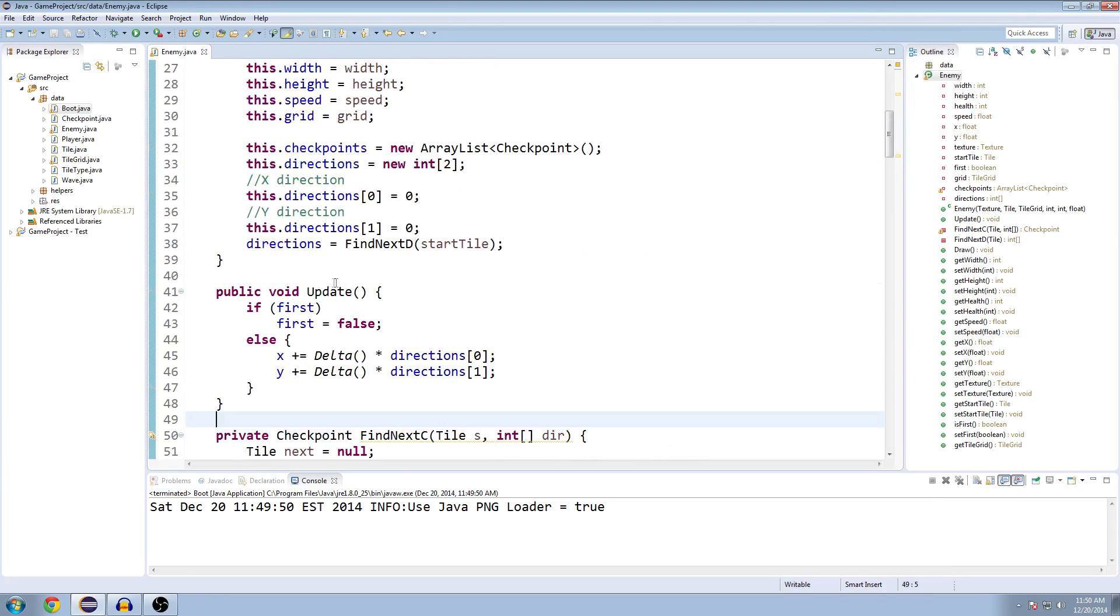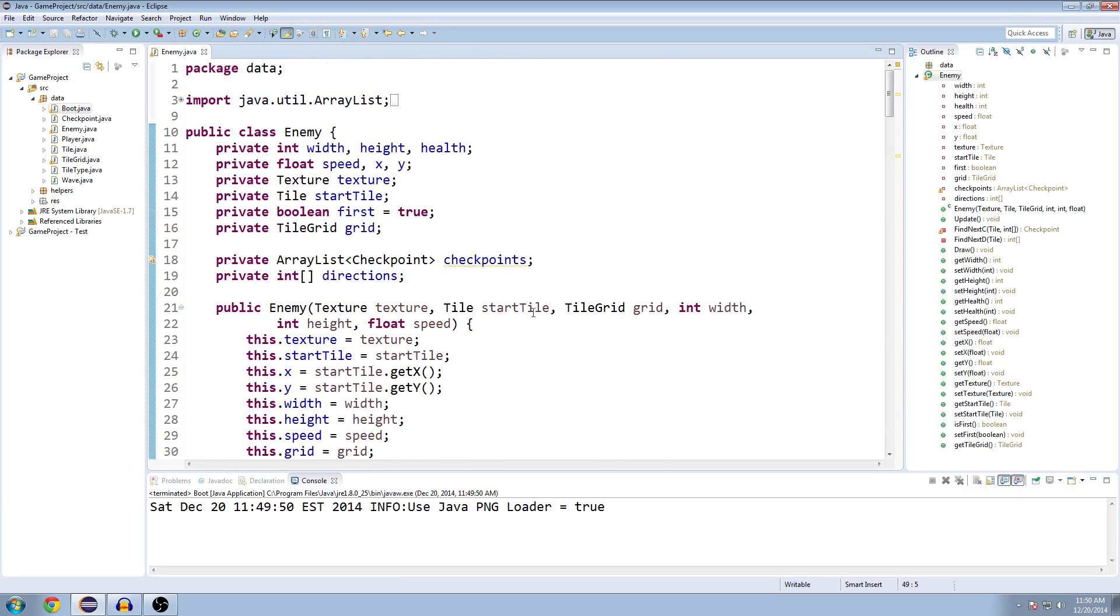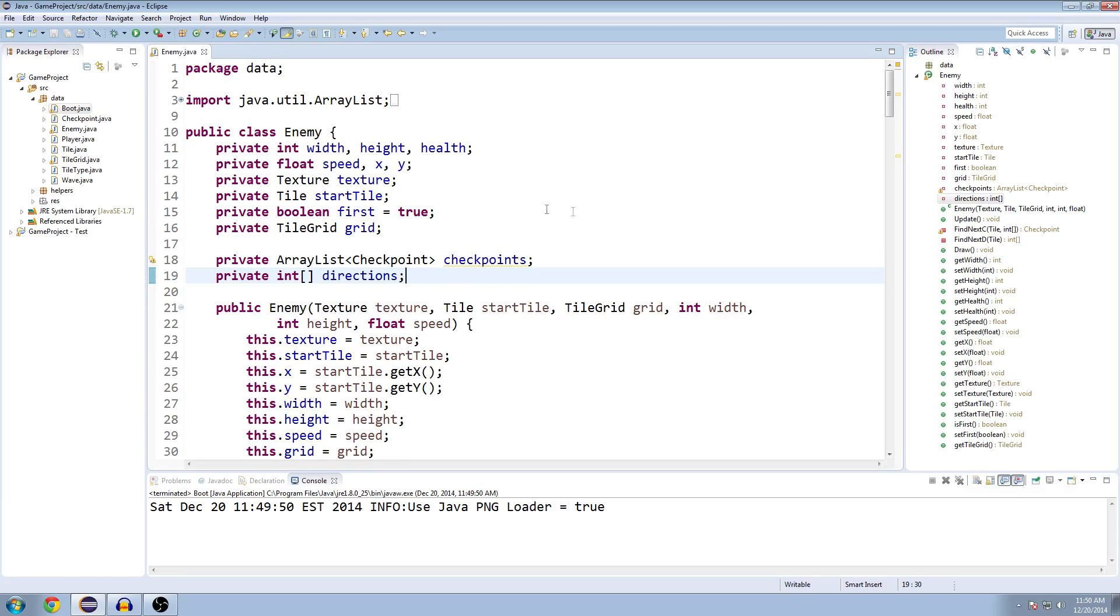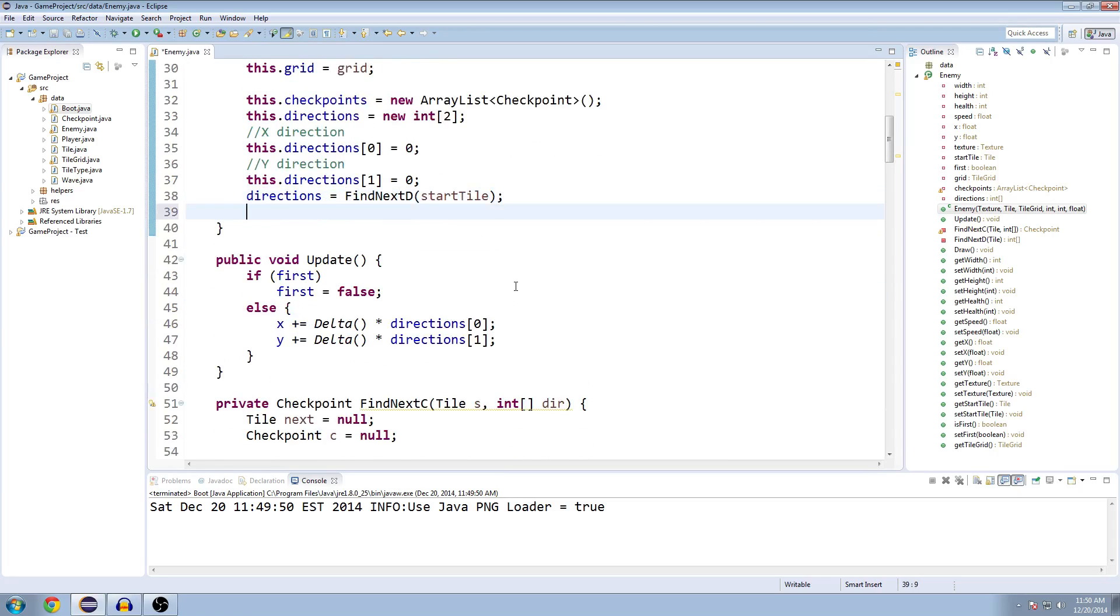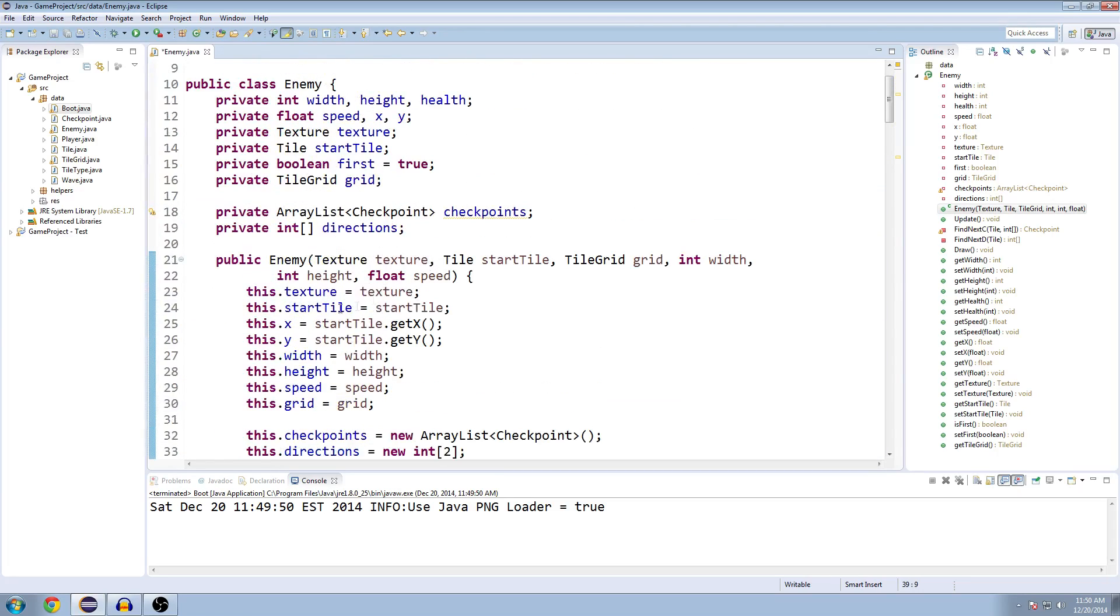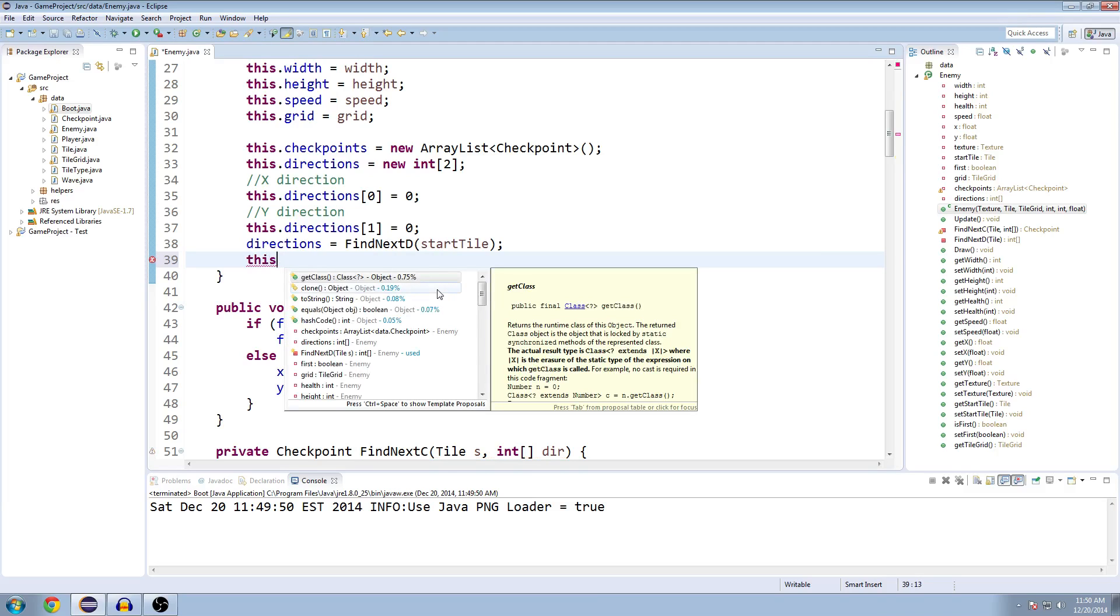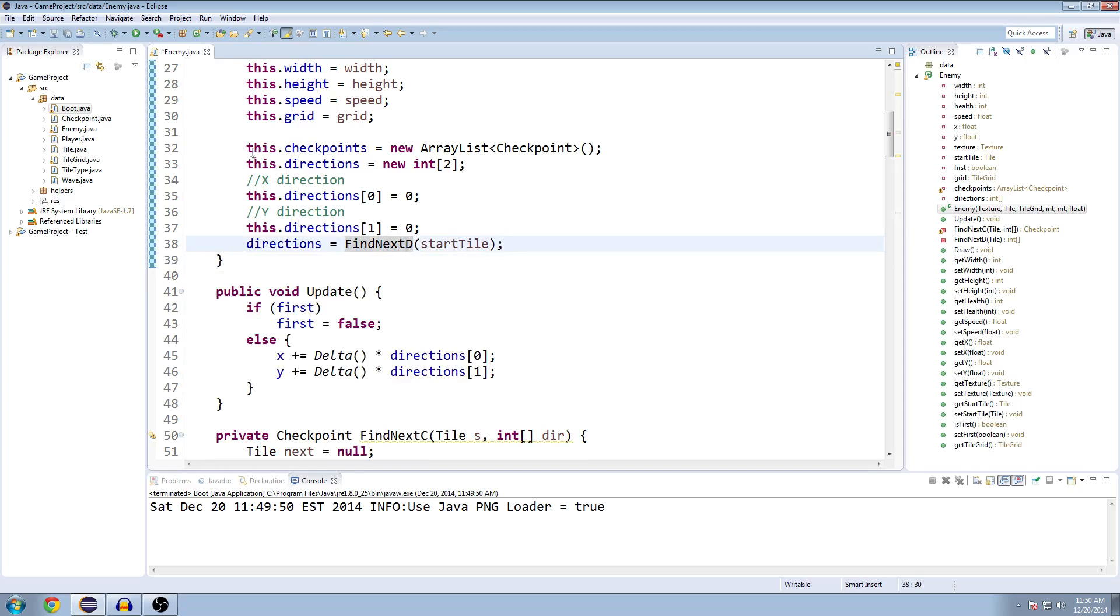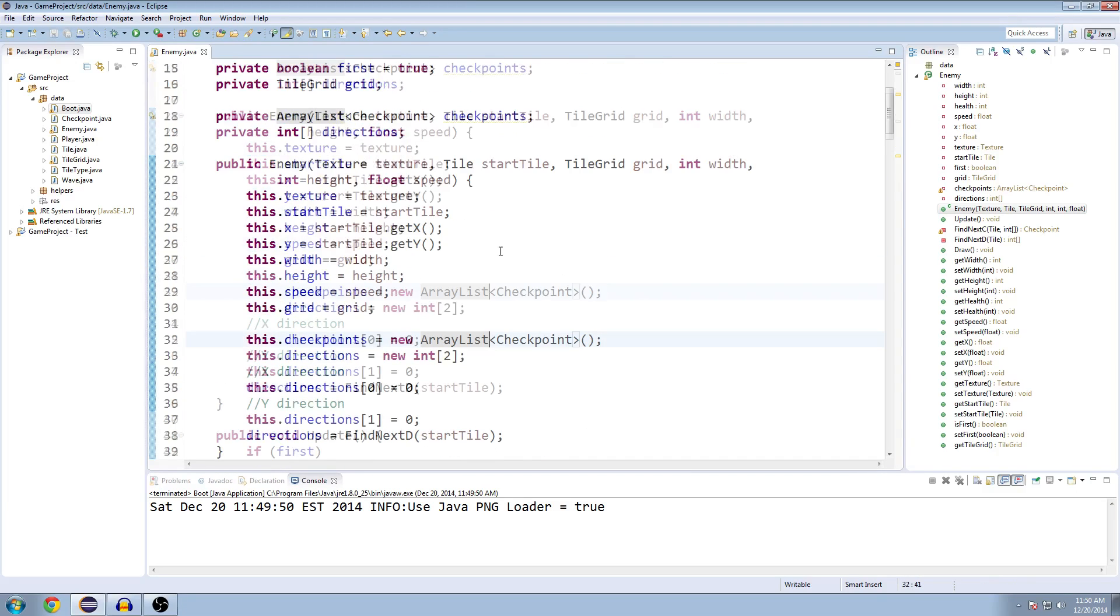The first thing we're going to do is implement a method to populate this list of checkpoints. We made this ArrayList, which is pretty much just a list of checkpoints that our enemies are going to go through, but we never did anything with it. We're going to initialize it, but I already did that up here.